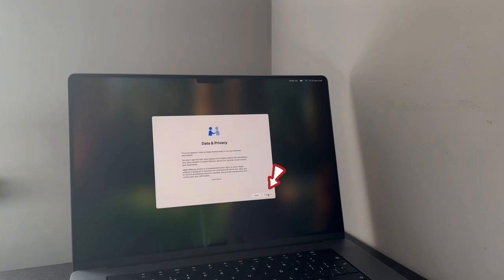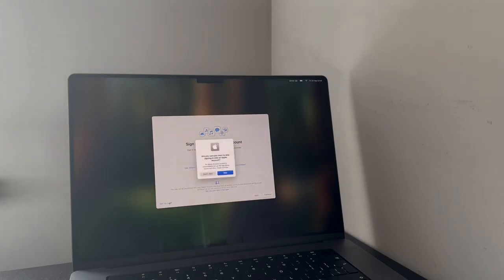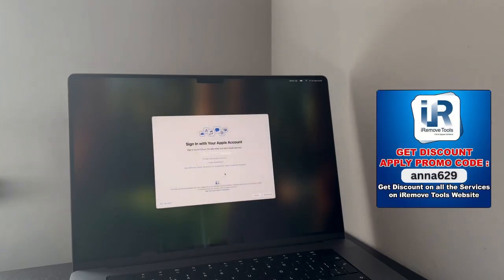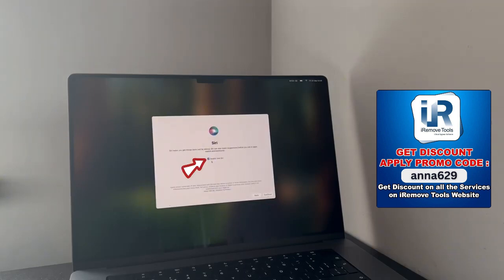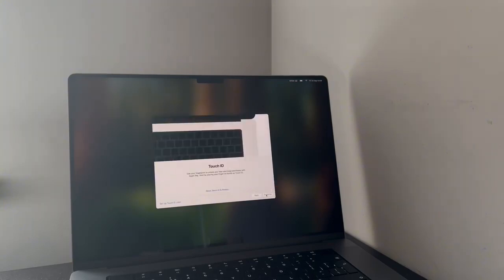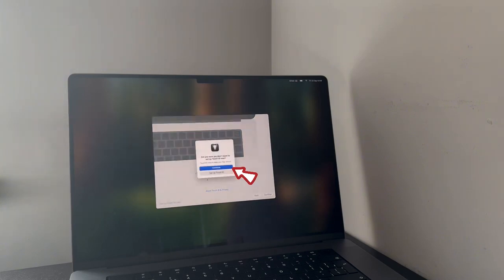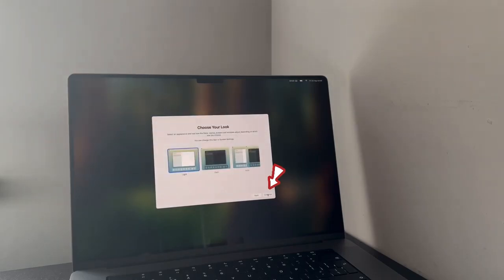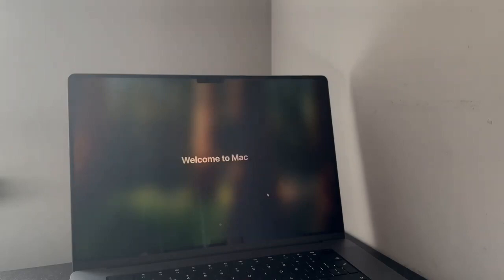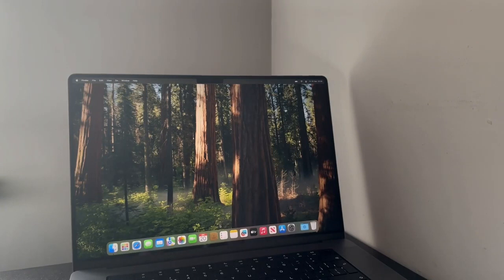Now, click on continue. Click on setup later, click on skip. Again, click on continue and click on setup later. Untick enable Ask Siri and click on continue. Click on setup Touch ID later. Click on enter, click on continue, click on continue, click on continue. Again, click on continue.